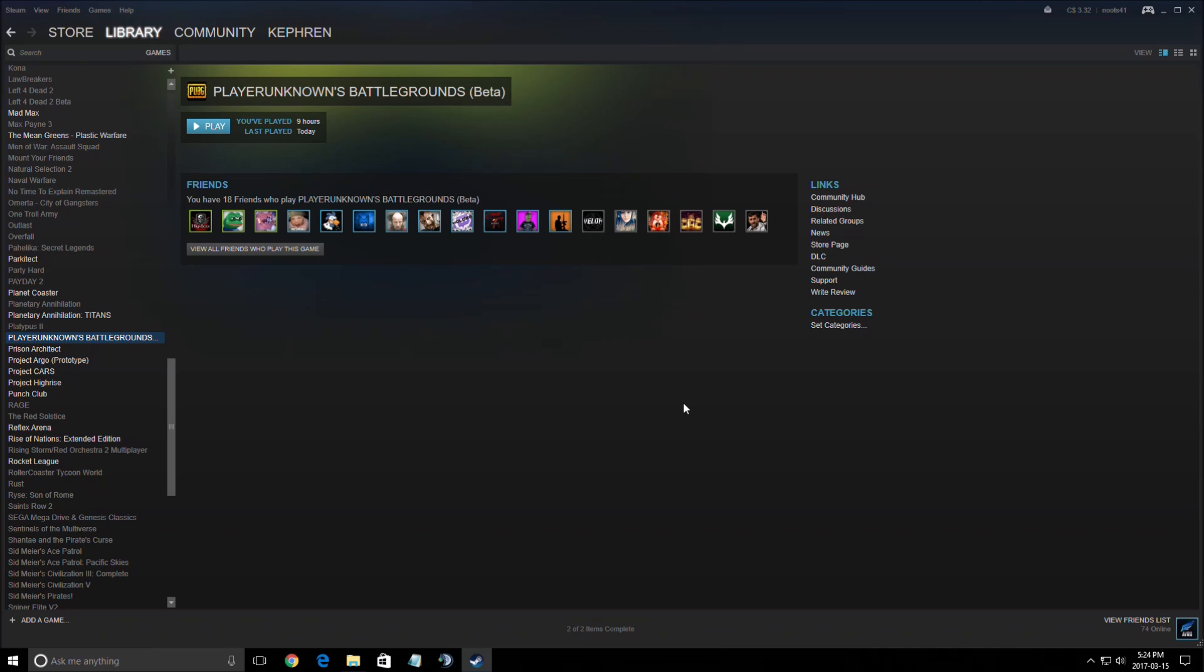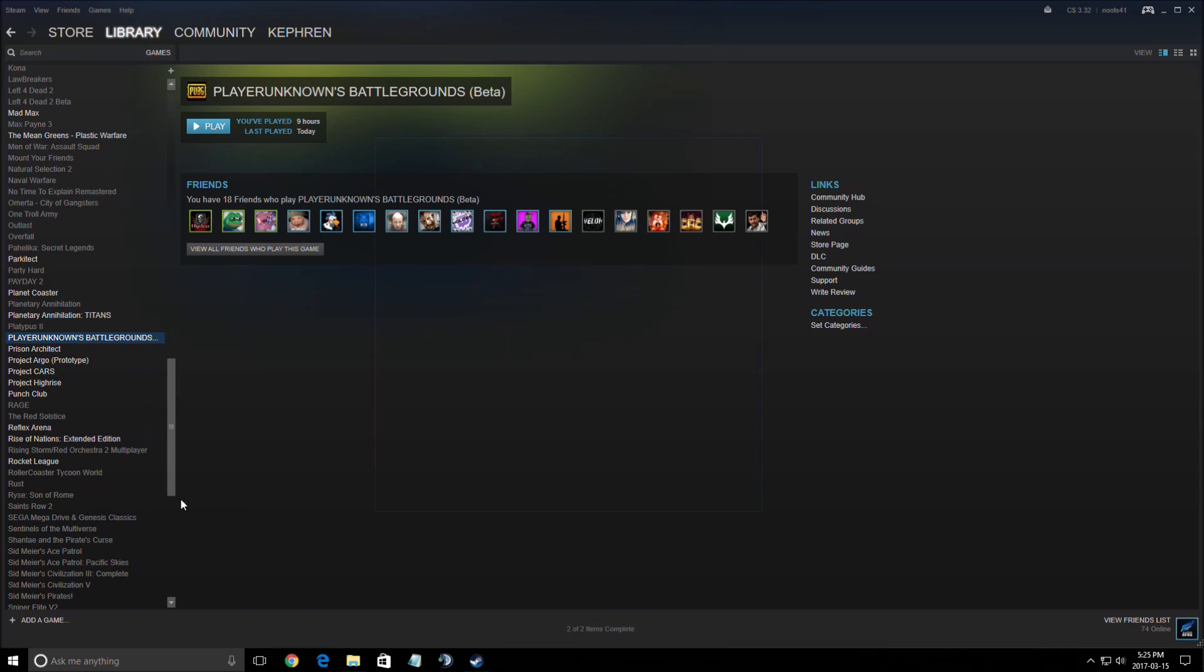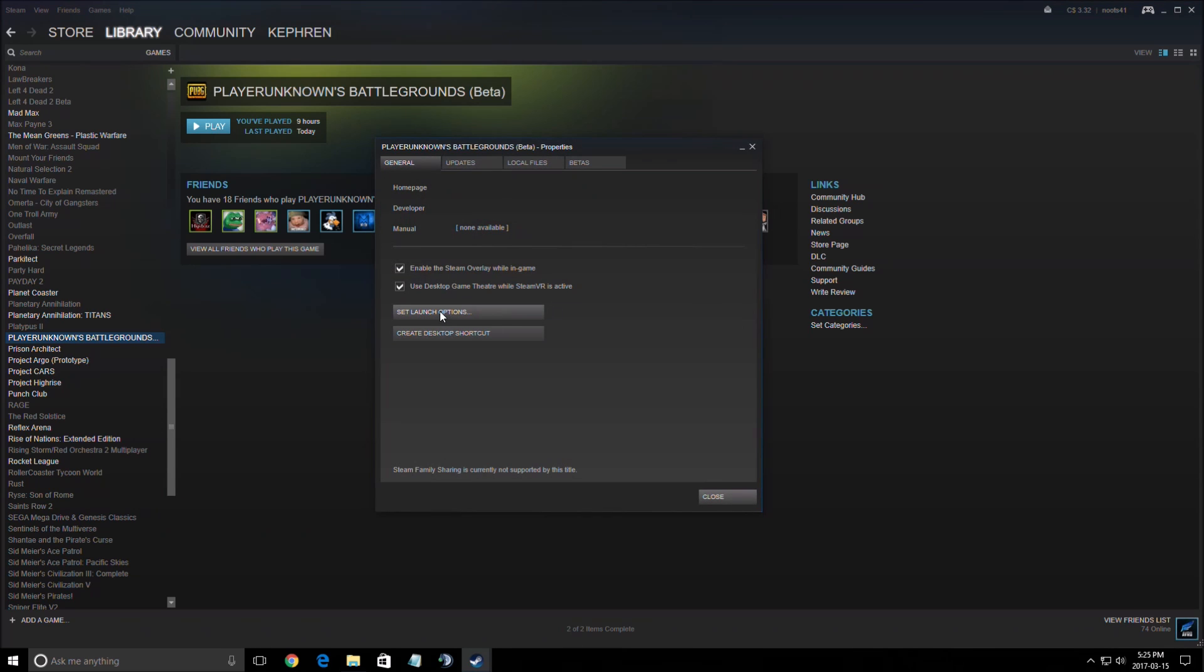First of all, you have two ways that you can improve your FPS. You can use a config file and you can use the set launch options. So we will start with the set launch options. Right-click on the game, properties, set launch option.